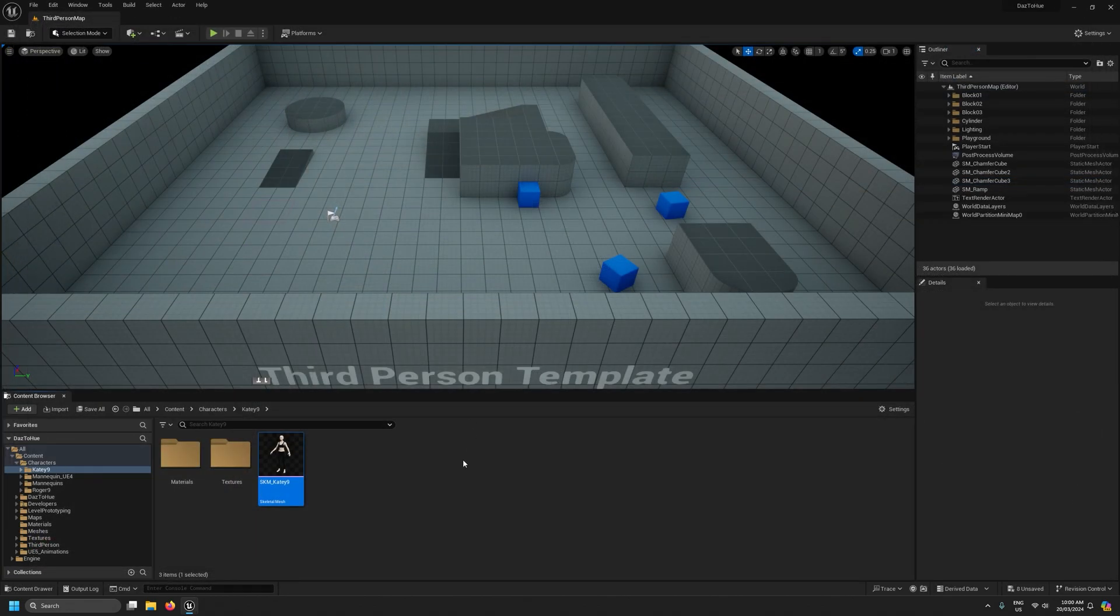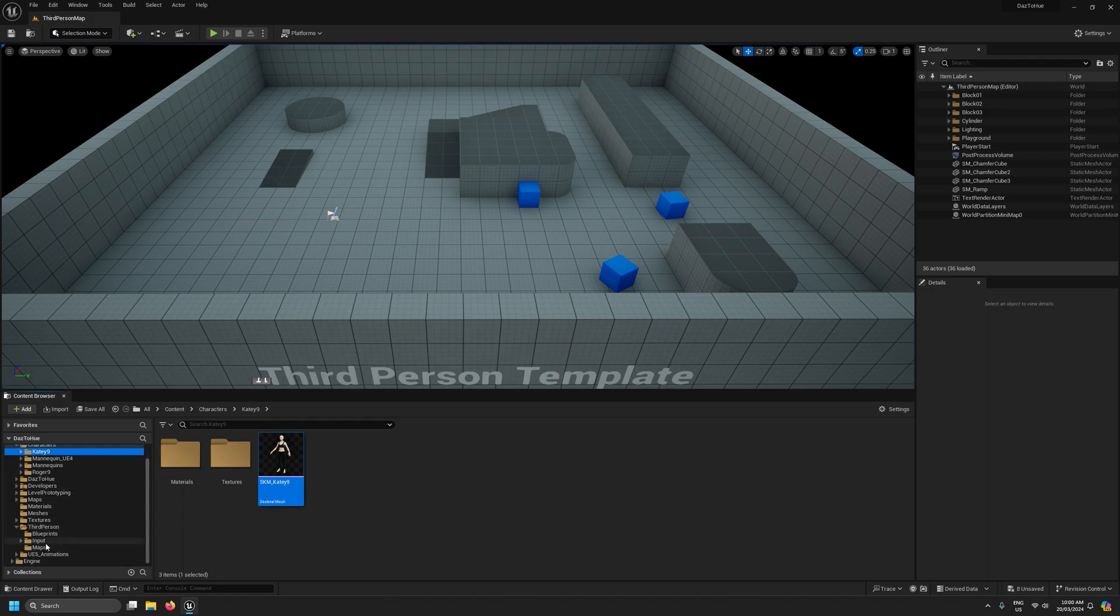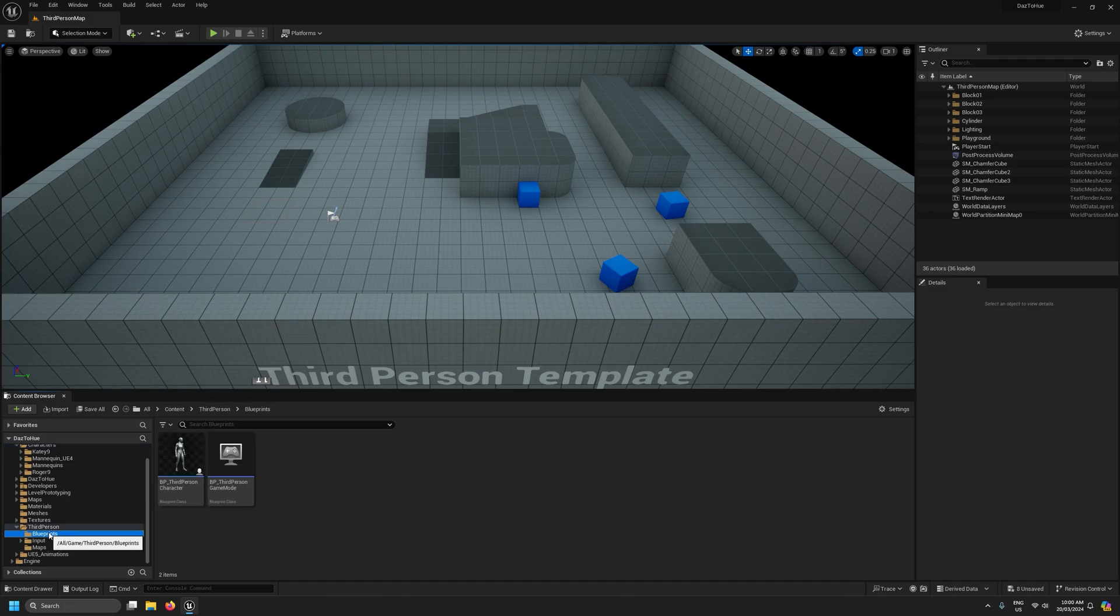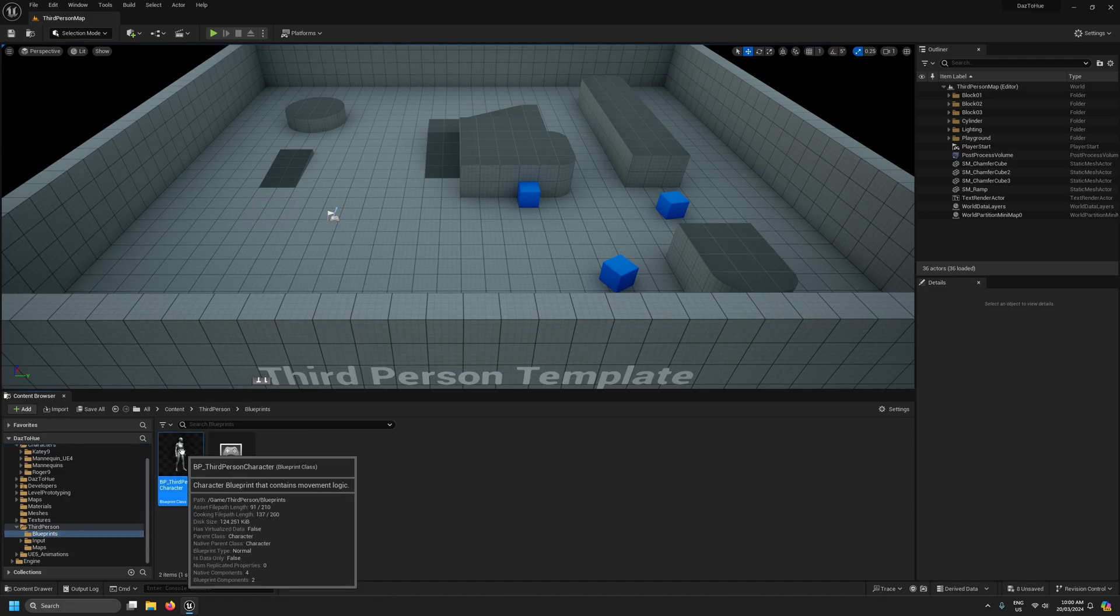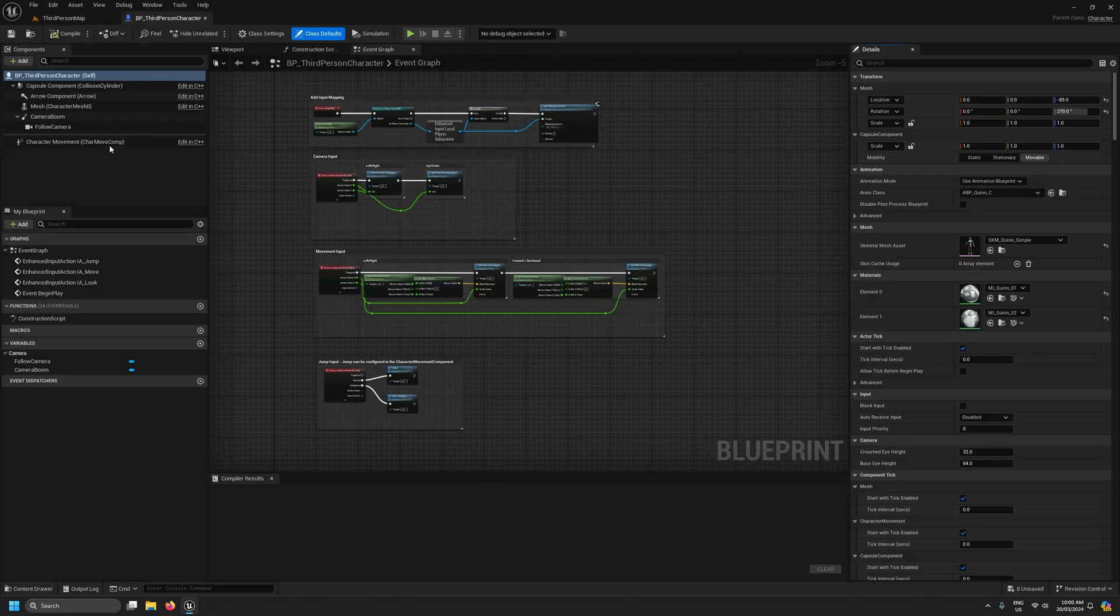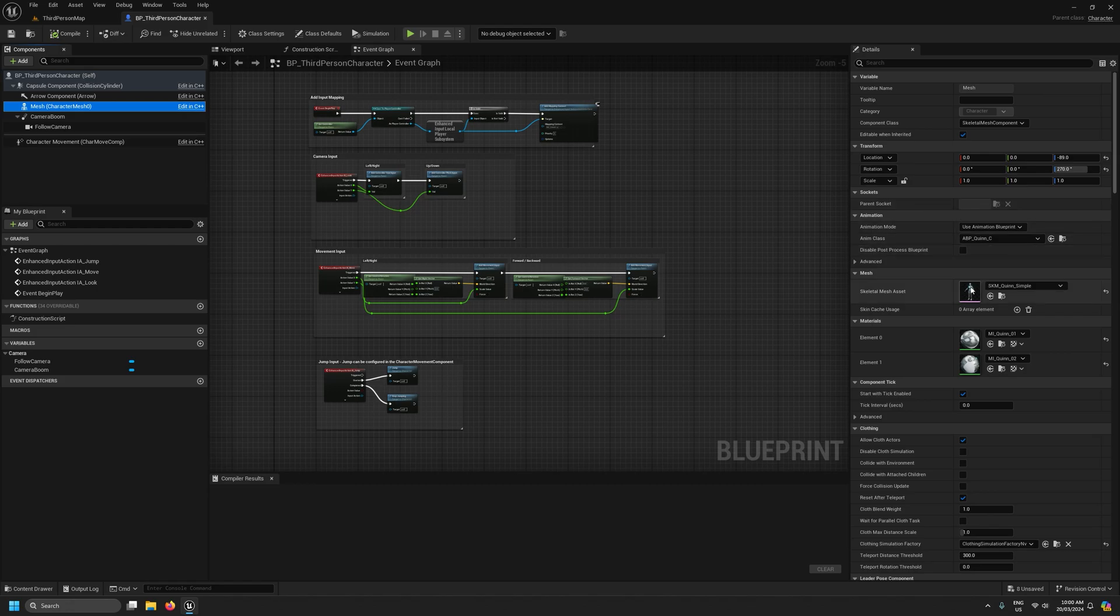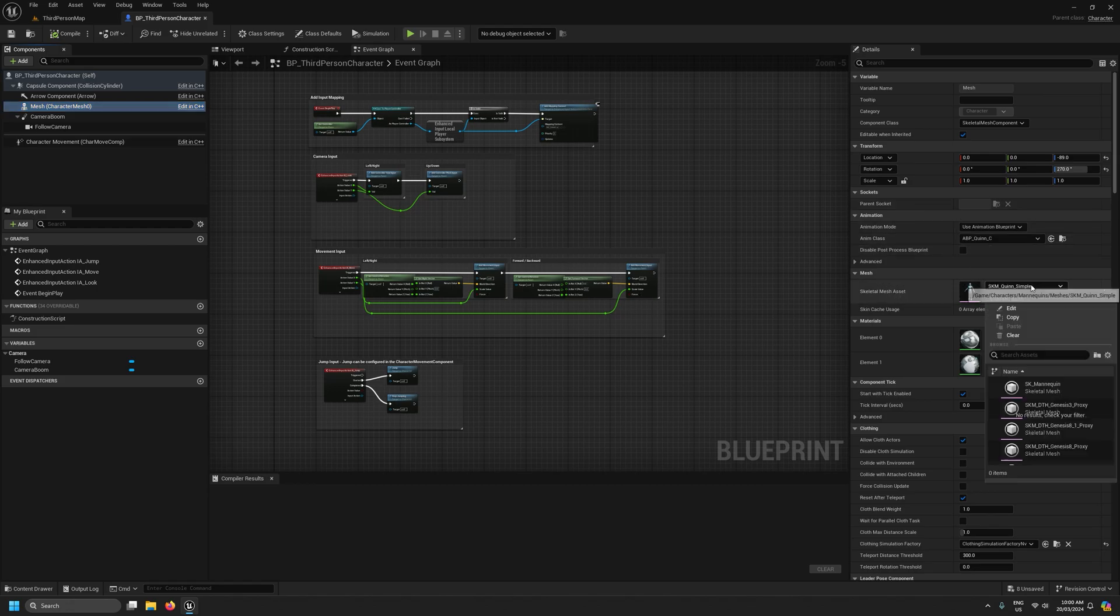The next thing I'm going to do is just to check that this character is working properly on the UE5 mannequin skeleton. So I'm going to come down to third person blueprints, open up the third person character blueprint, select mesh and then here under the mesh section I'm going to change the skeletal mesh over to the character we just imported which is katie 9.